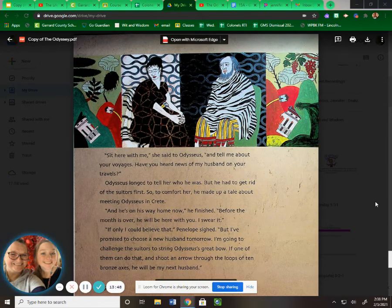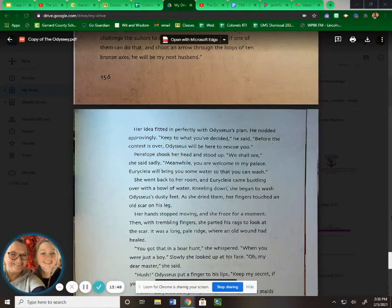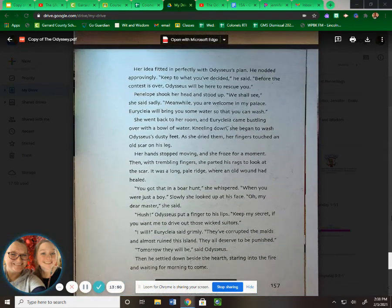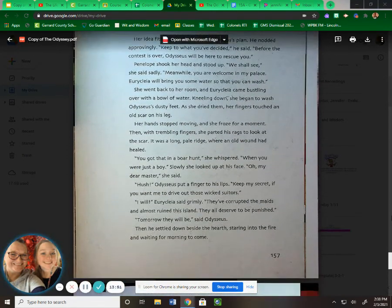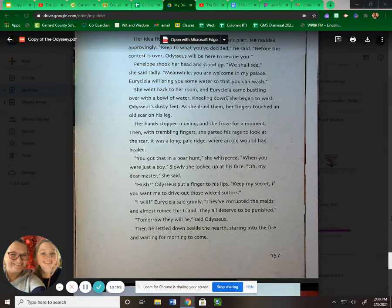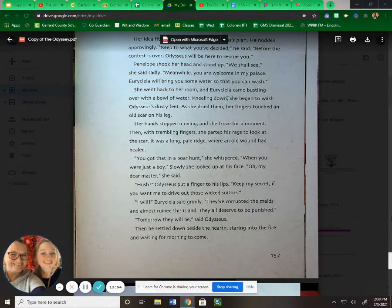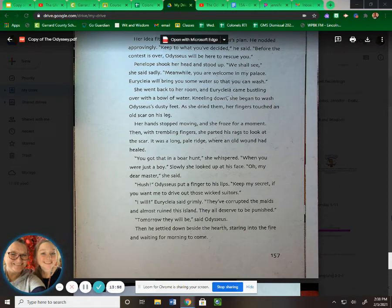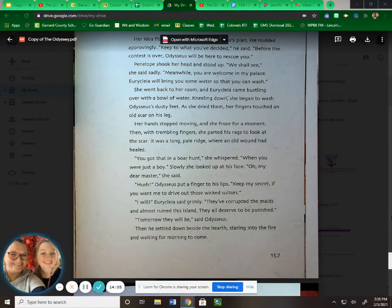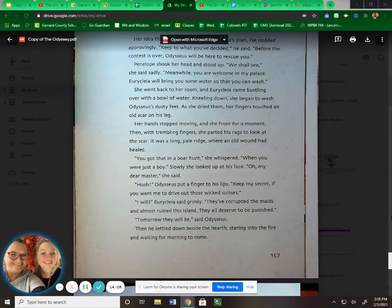Her idea fitted in perfectly with Odysseus' plan. He nodded approvingly. "Keep to what you've decided," he said. "Before the contest is over, Odysseus will be here to rescue you." Penelope shook her head and stood up. "We shall see," she said sadly. "Meanwhile, you're welcome in my palace. Eurycleia will bring you some water so that you can wash." She went back to her room, and Eurycleia came bustling over with a bowl of water.